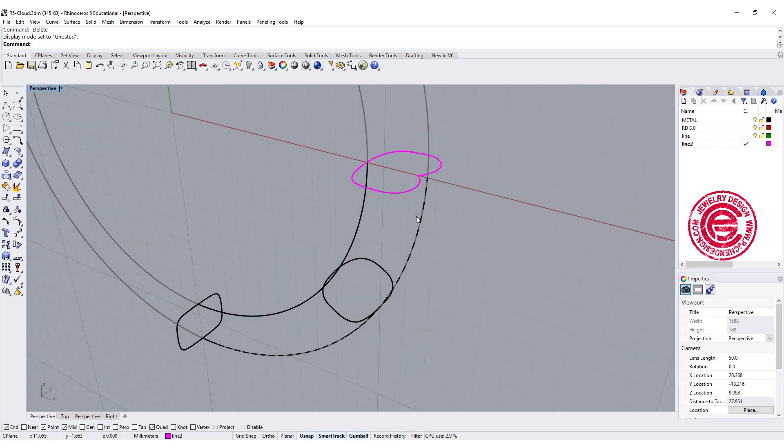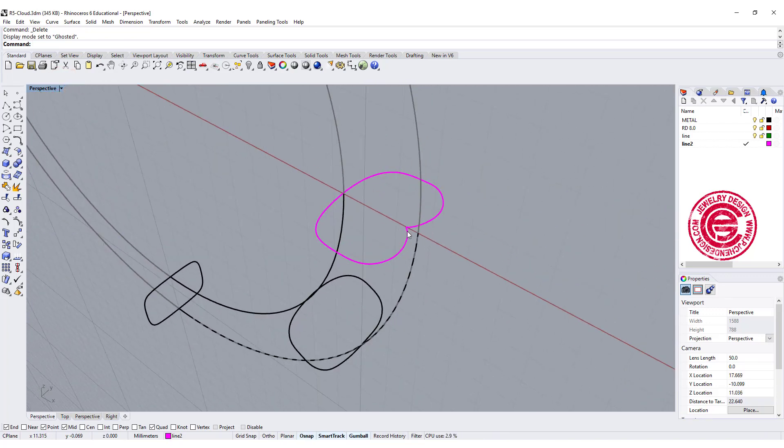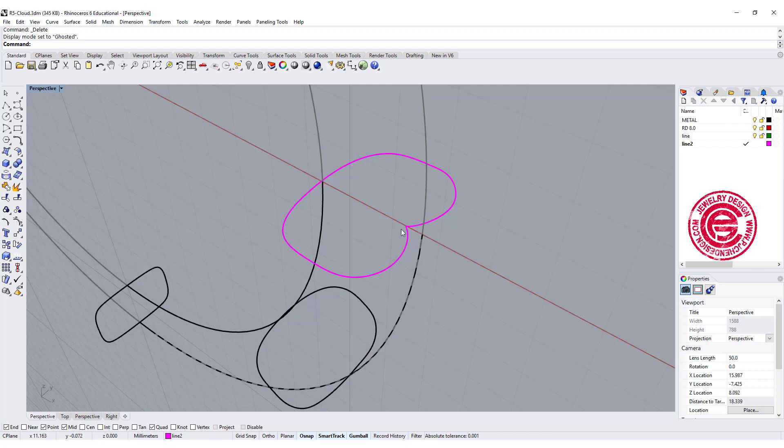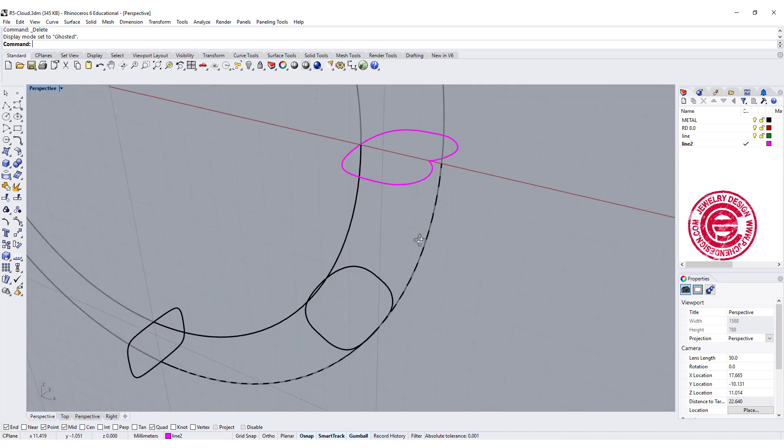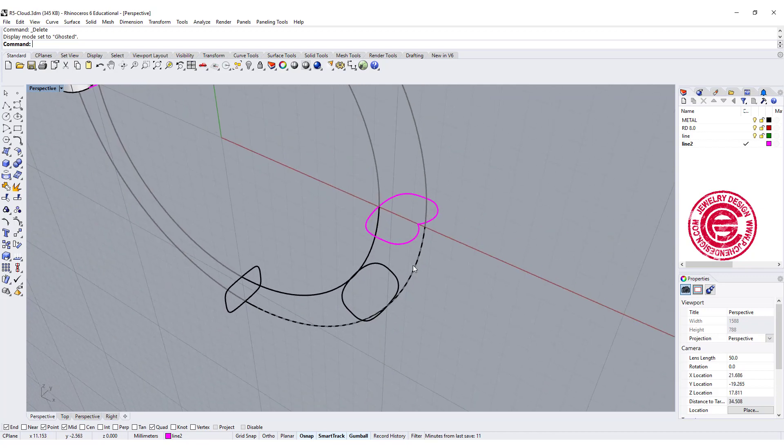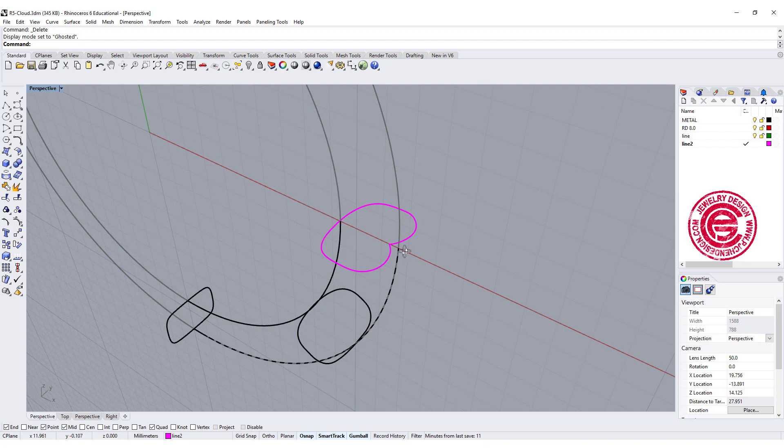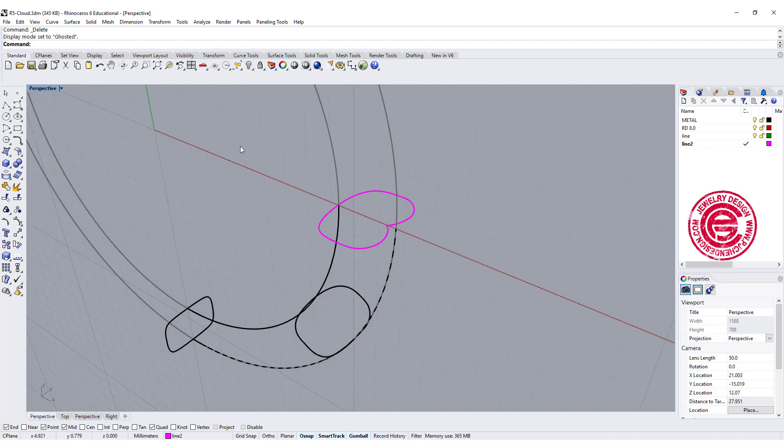Another thing is, design-wise, I wouldn't have something really pointed there because it might not be good for the casting, but we'll just talk about the technical point here.